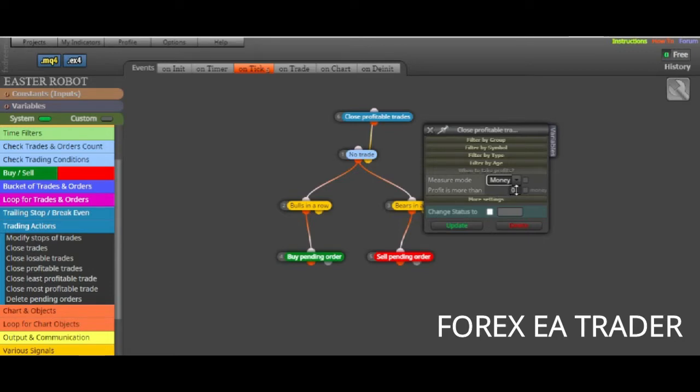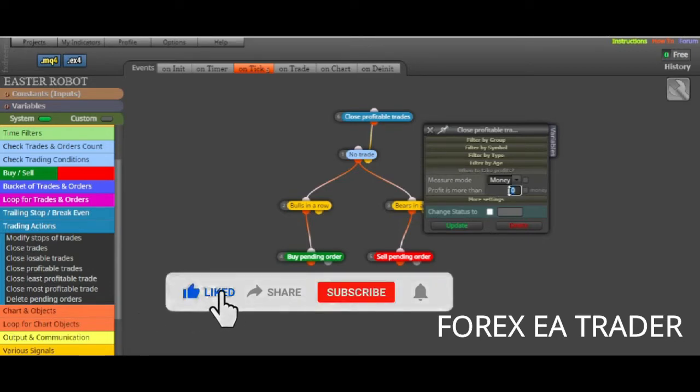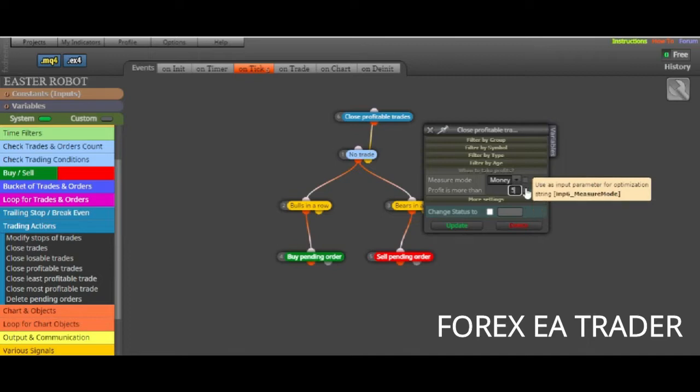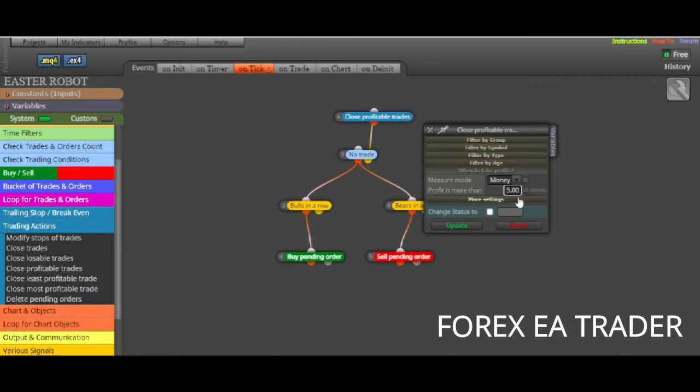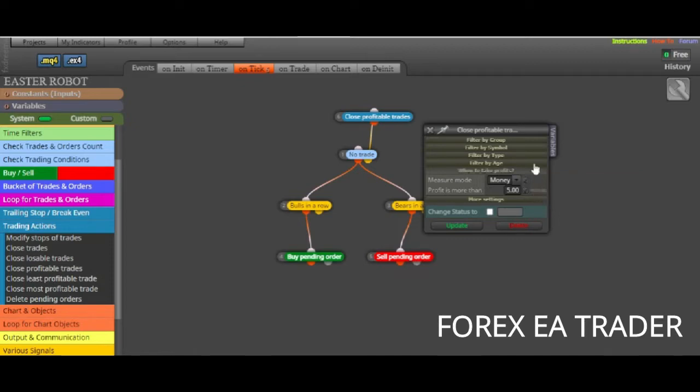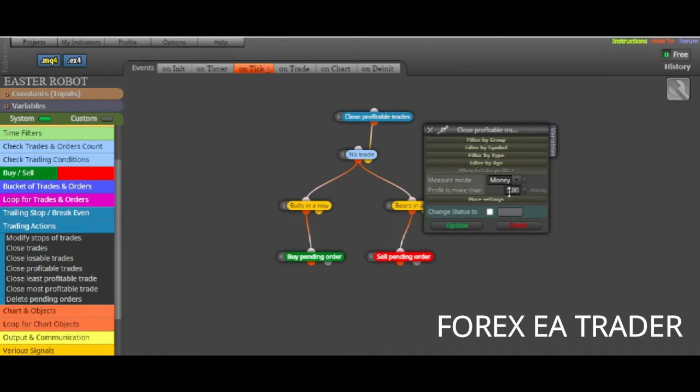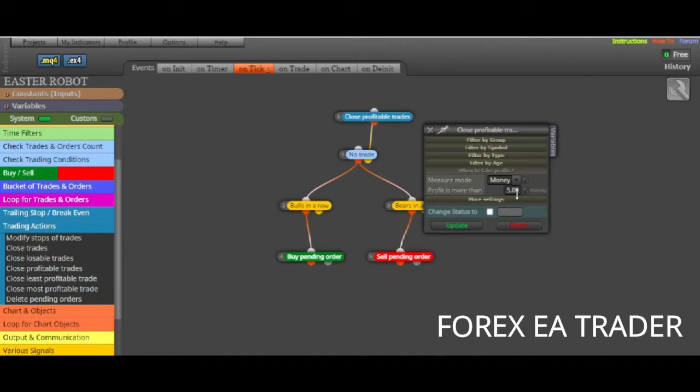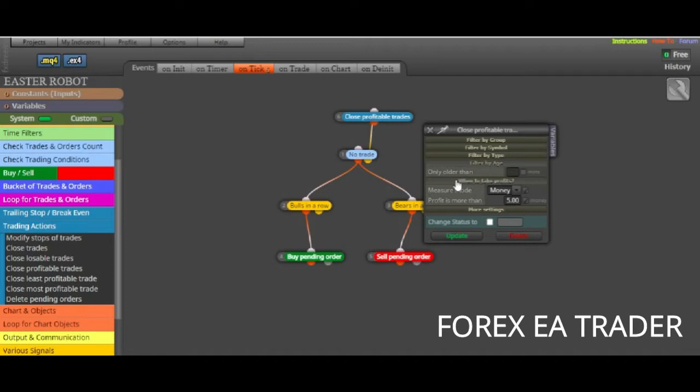You can either say 67 pips, or you can actually say by money, depending on the amount that's in your account. You need to have an idea of the amount of money that you are risking. By money, maybe let's say $5. When profit is more than $5, that should be $5.